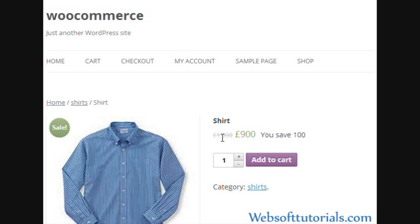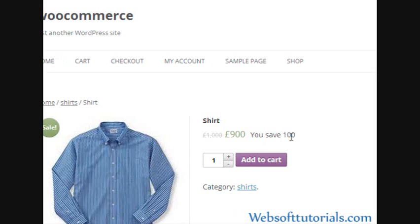This is the regular price, this is the sale price, and this is the discount price. You can write dollar sign, pound sign, whatever you want to write. You can write discount in place of this you save label.